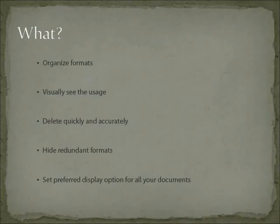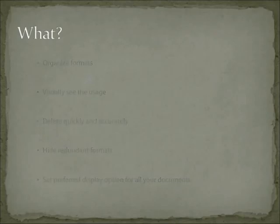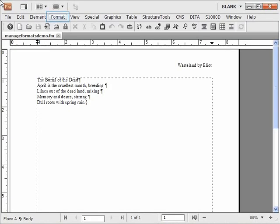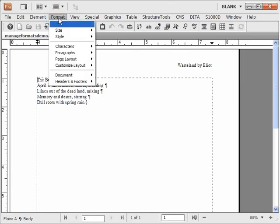You can delete unused formats and much more. All this is possible from the various catalogs. Let me open one of the catalogs to demonstrate.